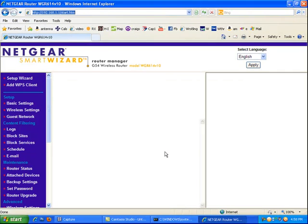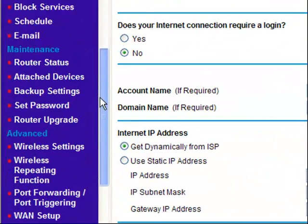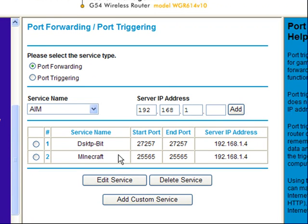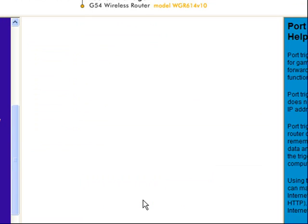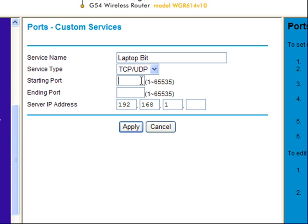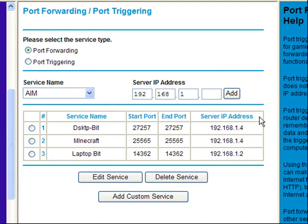I have a Netgear router. Linksys is very similar — I'll show you the difference in a second. As far as Netgear is concerned, they've made port forwarding easy to find — right down on the left, port forwarding and port triggering. You can see I already have my desktop set up for BitComet, and I have Minecraft because my girlfriend uses it. I want to add a custom service. I'll call it LaptopBit. Leave protocol as both. This is where you paste that port number with Ctrl+V. And this is where you put in the last number of your IP — in my case .2. Click Apply, and that's it for Netgear.